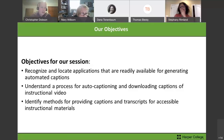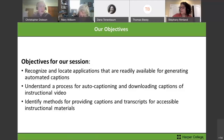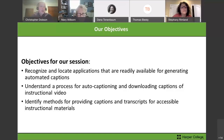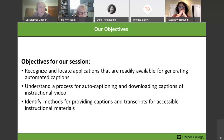Our objectives for today's workshop: first, to recognize and locate applications that are readily available for generating or creating automated captions for your videos. Second, to understand a process in each of those applications for either downloading videos or uploading and adding a caption source, and how to use those applications to improve your captions or take them from one application and put them back up to either Blackboard Collaborate or YouTube. Third, to identify methods for providing captions and transcripts for accessible instructional materials.